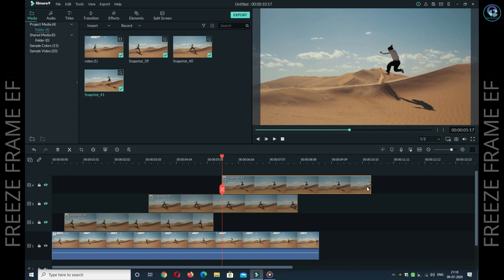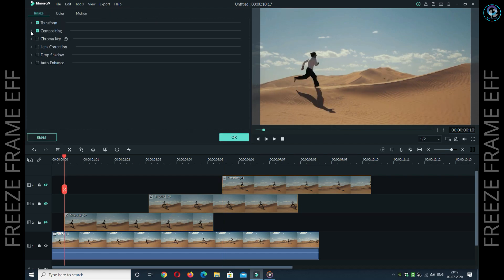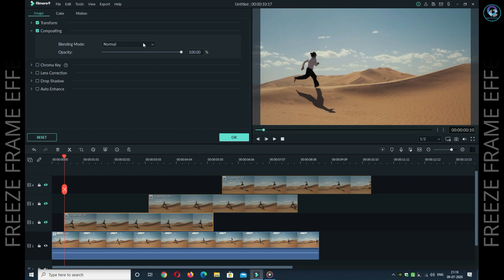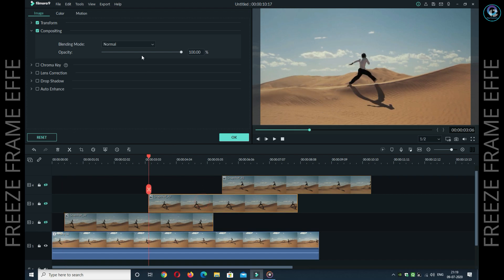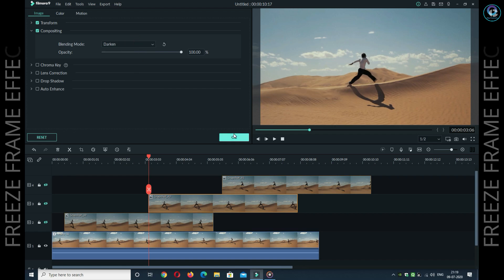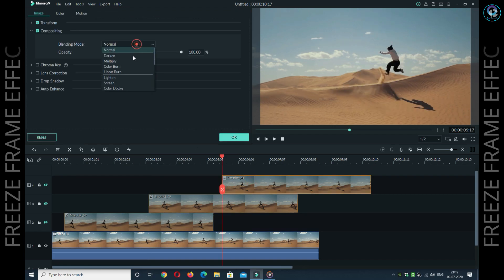First snapshot जहाँ पर timeline में आप डाले थे उसको double click कीजिए। Compositing में जाए और blending mode में darken कीजिए। Next — और जो दो snapshot आपने उठाए थे, हर snapshot को double click कीजिए और darken कीजिए।